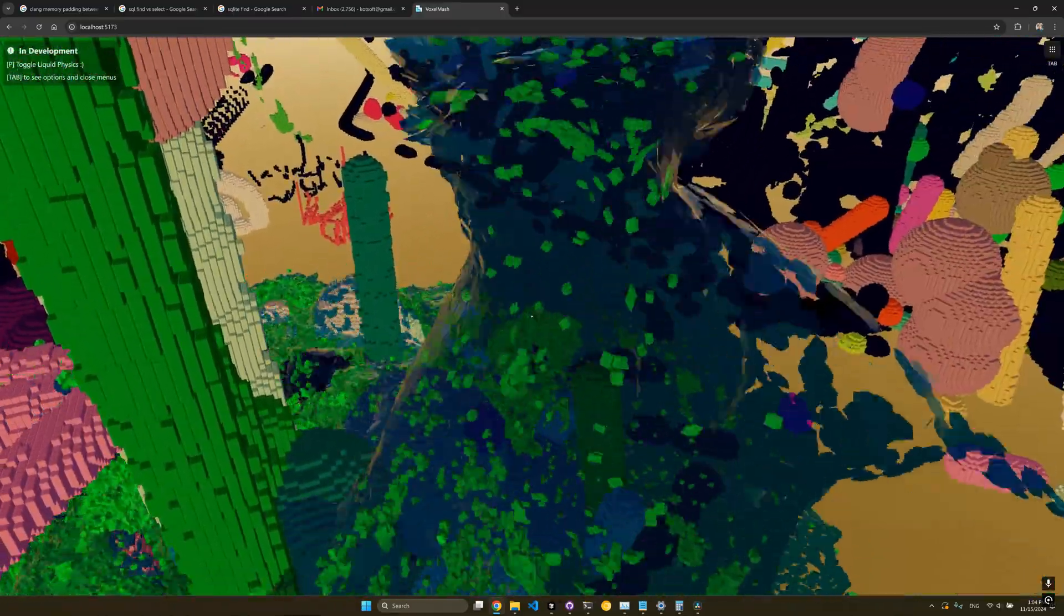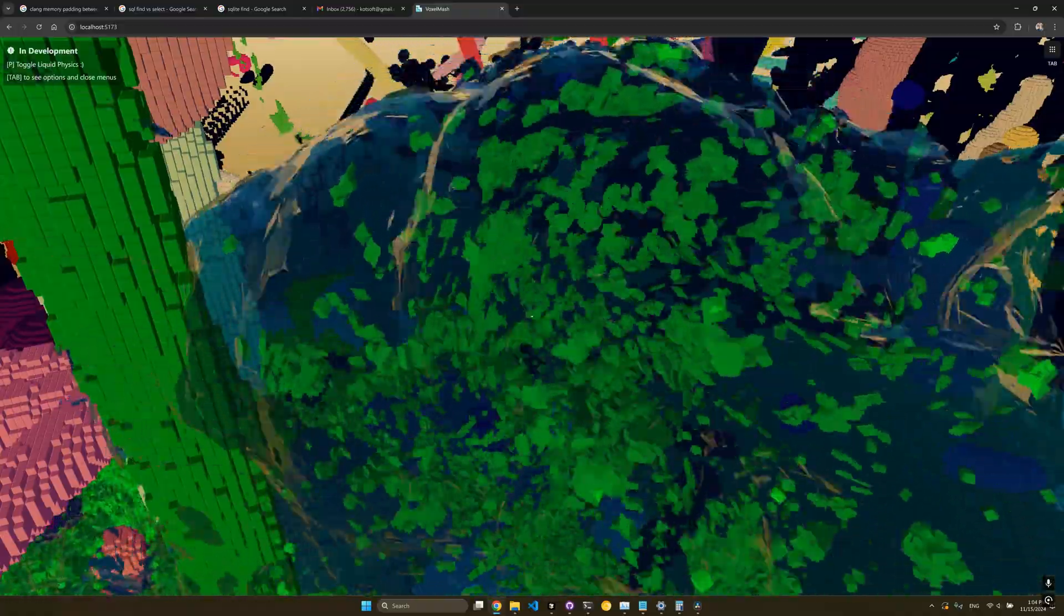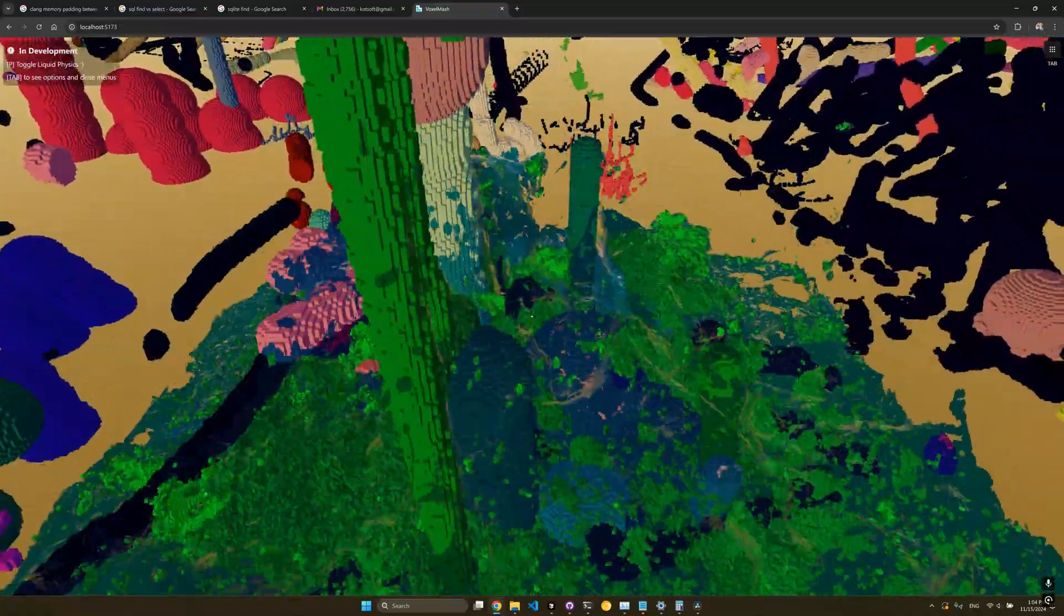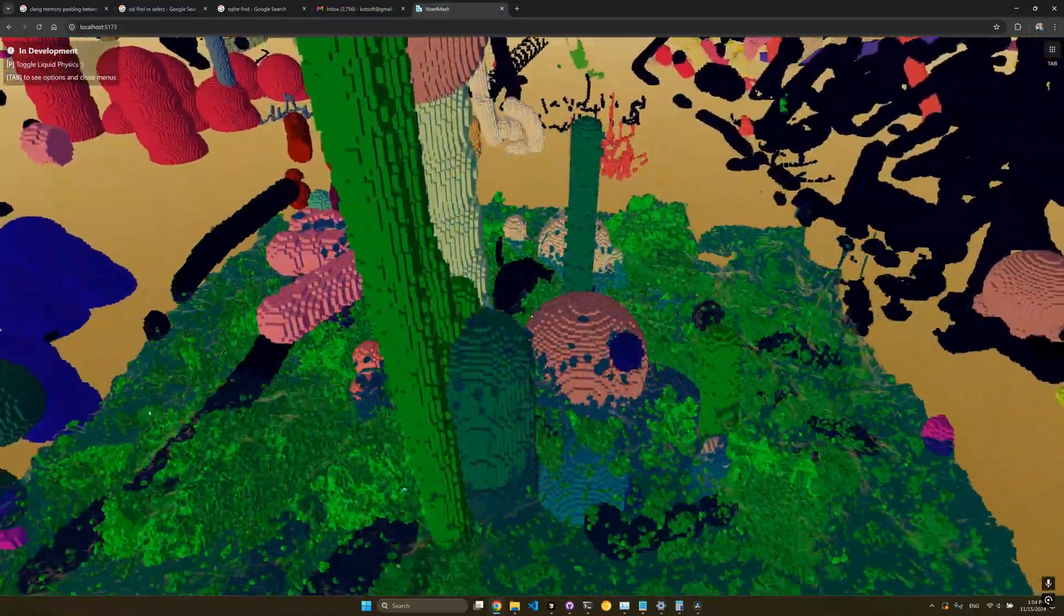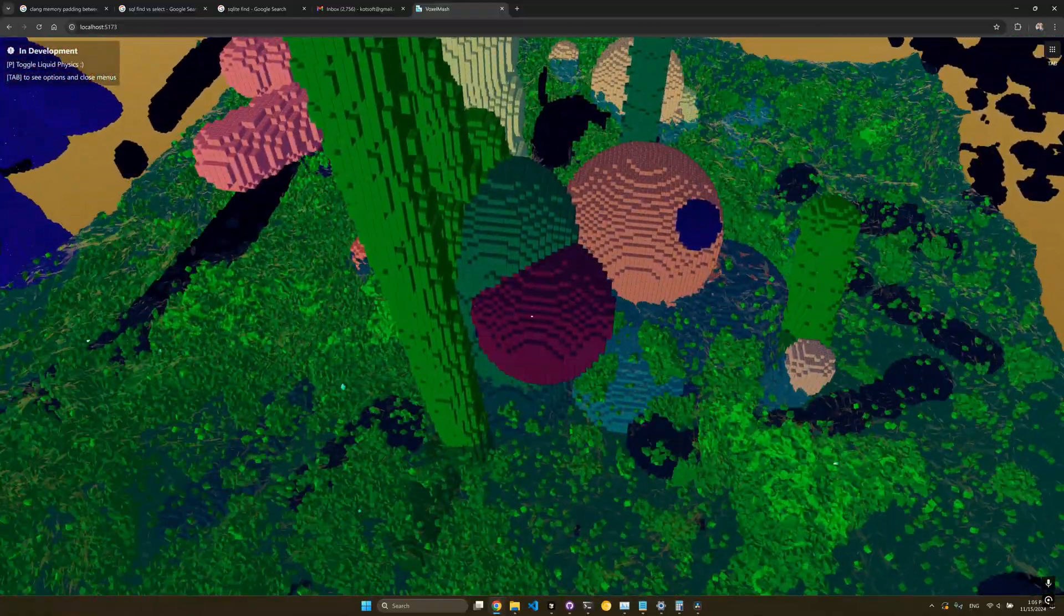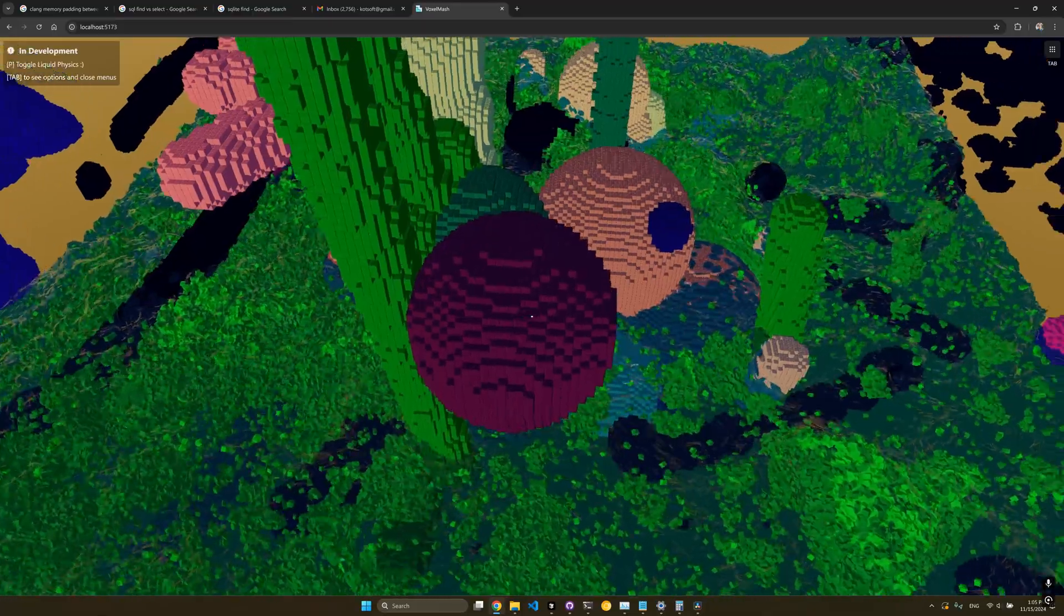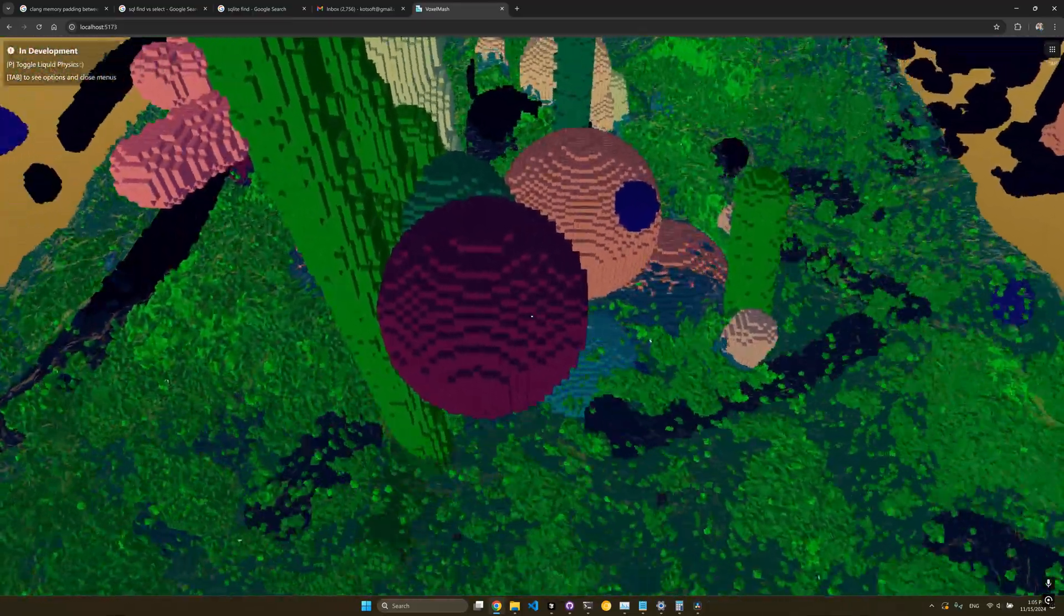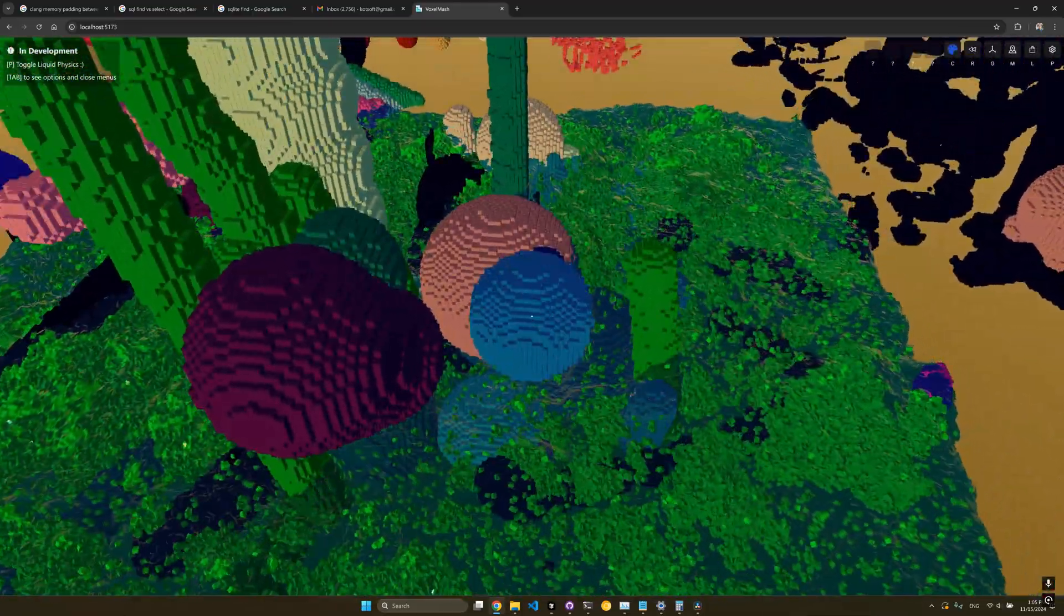In the past, my voxel snapshot process, which involved decompressing, applying edits and recompressing, took around 100 milliseconds to complete.